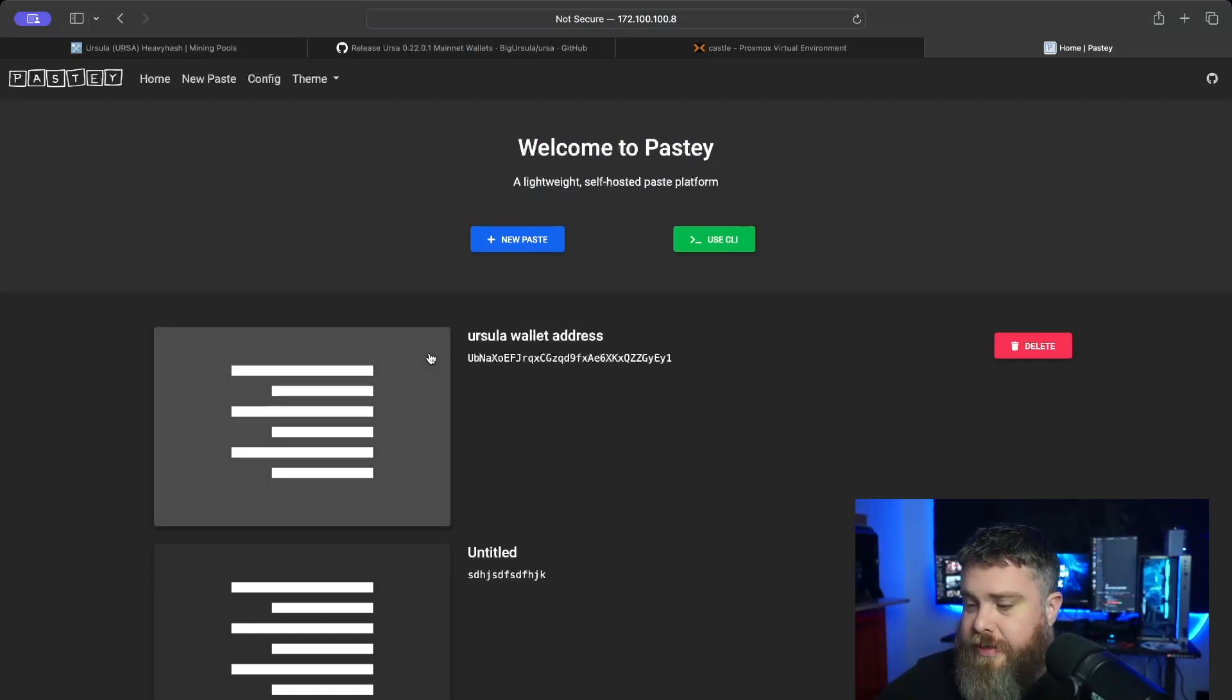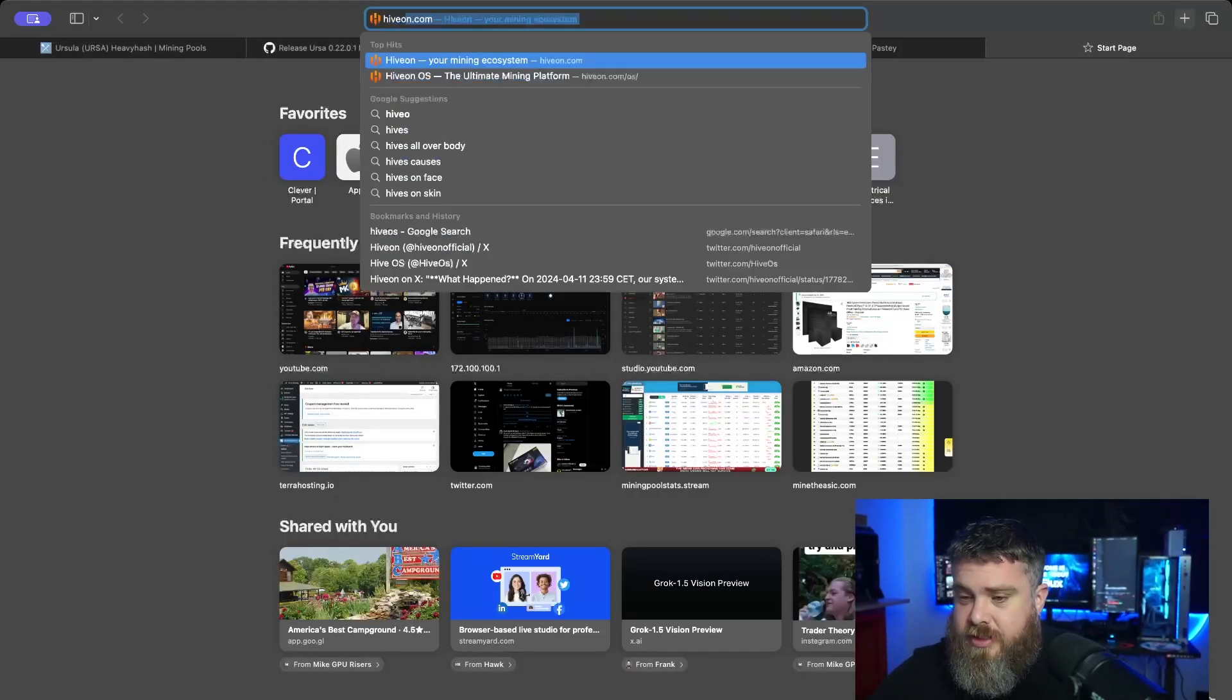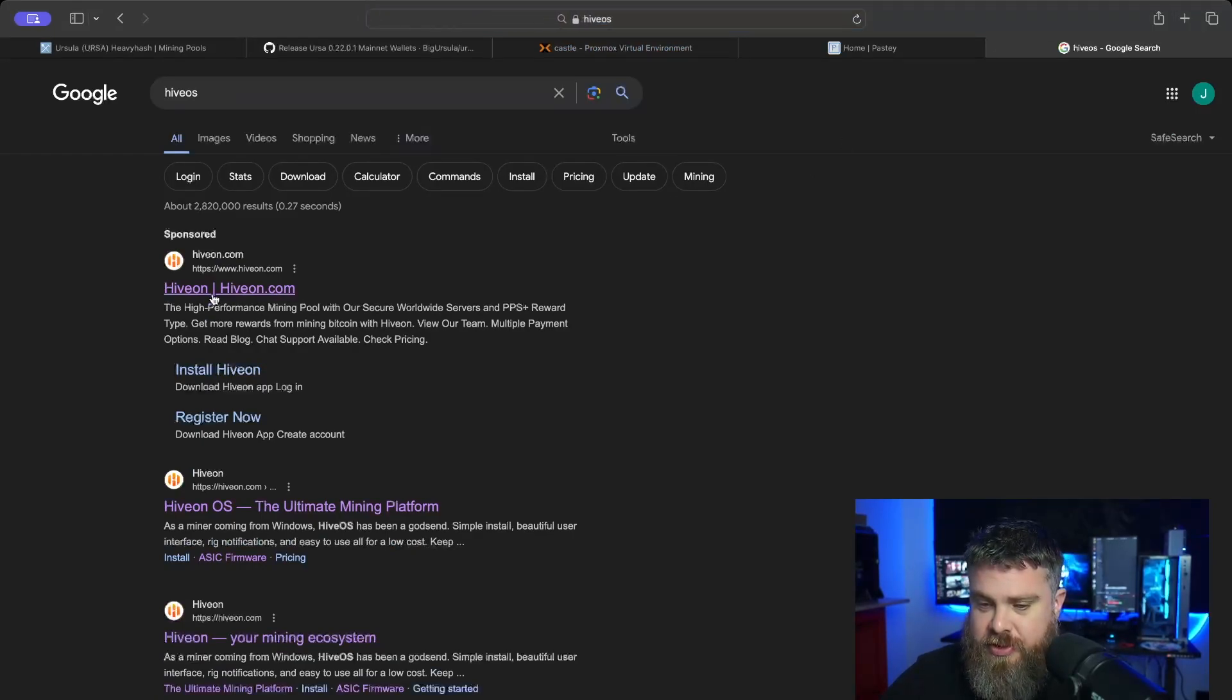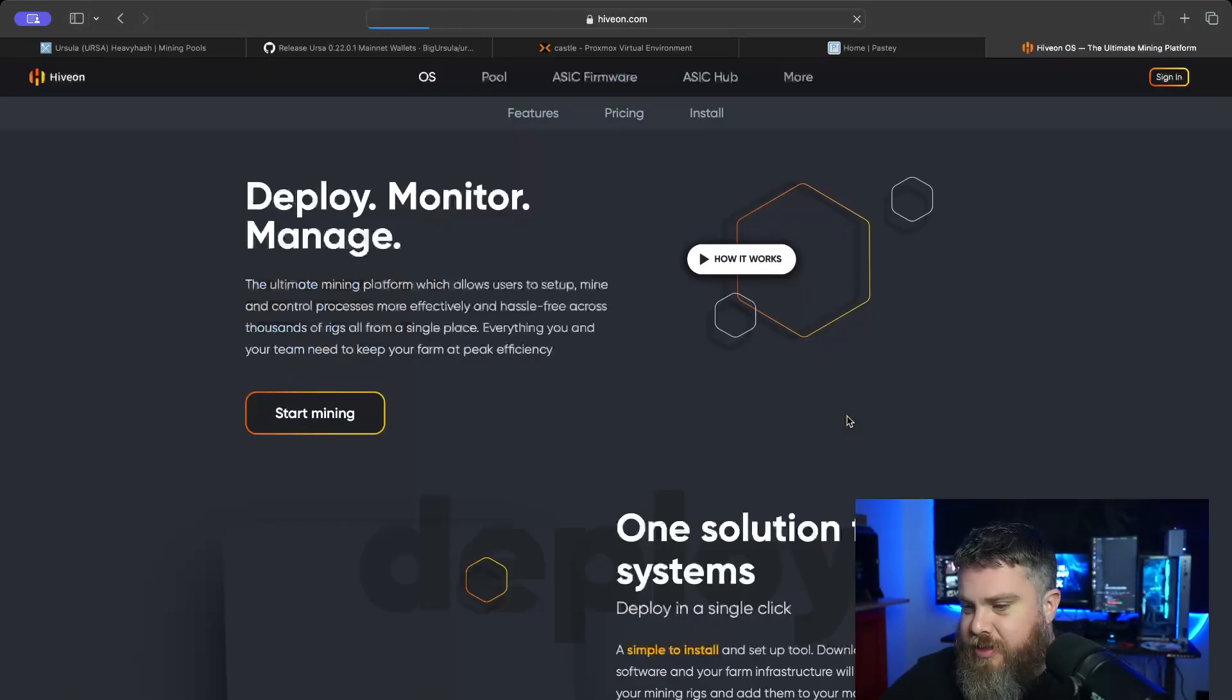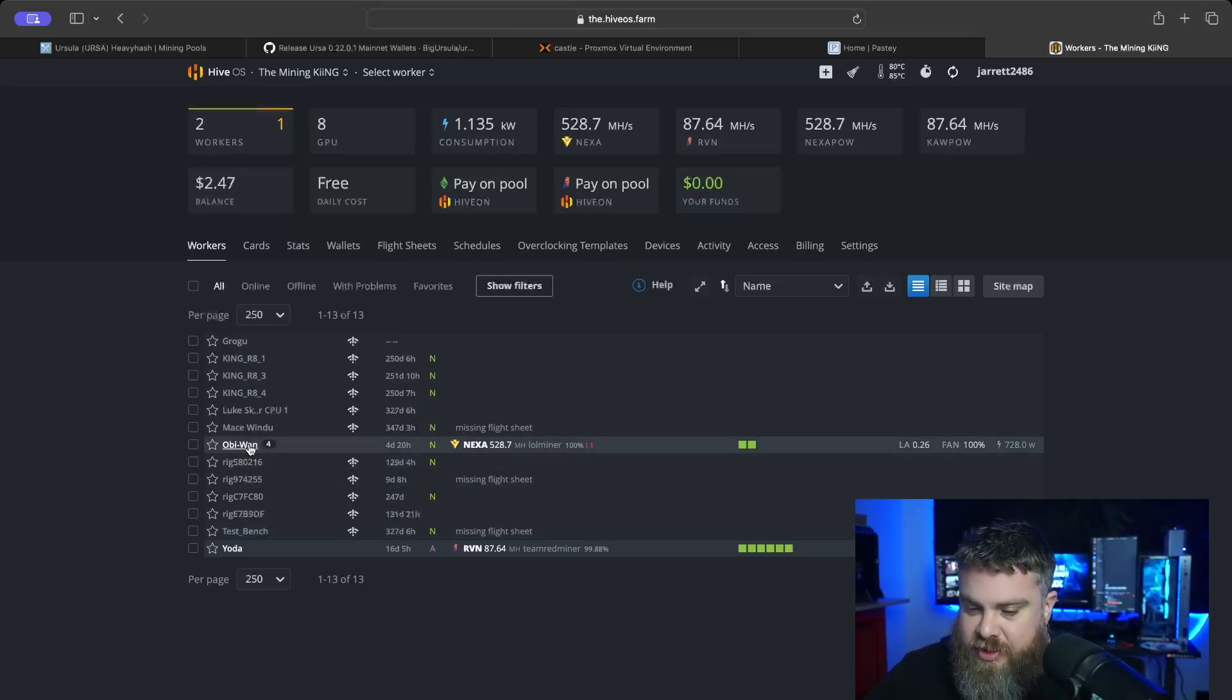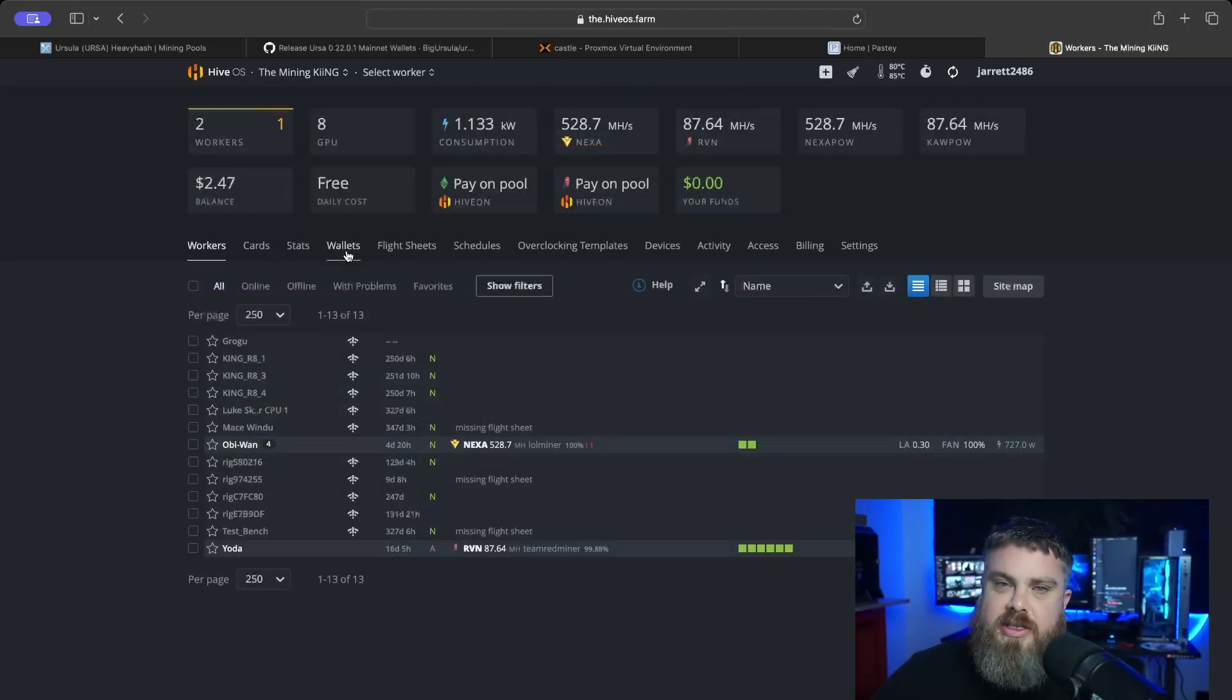Now I'm going to be coming into my Hive OS. Hive OS is a mining operating system that us GPU miners use. Oh yeah, I forgot I have Ubiquity blocking sponsored Google stuff, so it won't let me click on it. We're going to hit sign in. We're over here at my Hive OS, and you can see on my Obi-Wan, these are my 4090s out in my garage mining Exit right now. Let's go ahead and set up another wallet.